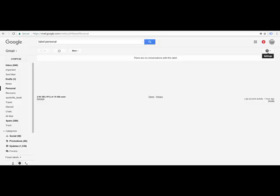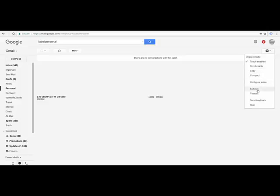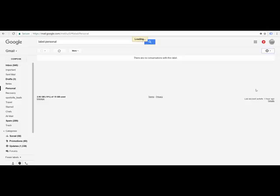Then you come up to this cogwheel, click on here, settings. Come down, click on the settings icon there.